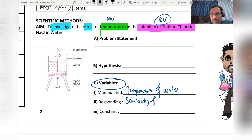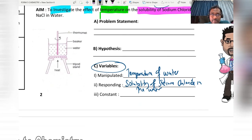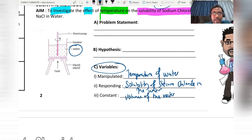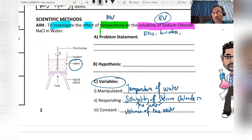The constant variable will be the volume of water. Now, for the problem statement, we can use 'does' or 'how does' or 'what' — we need to create a question from the aim.